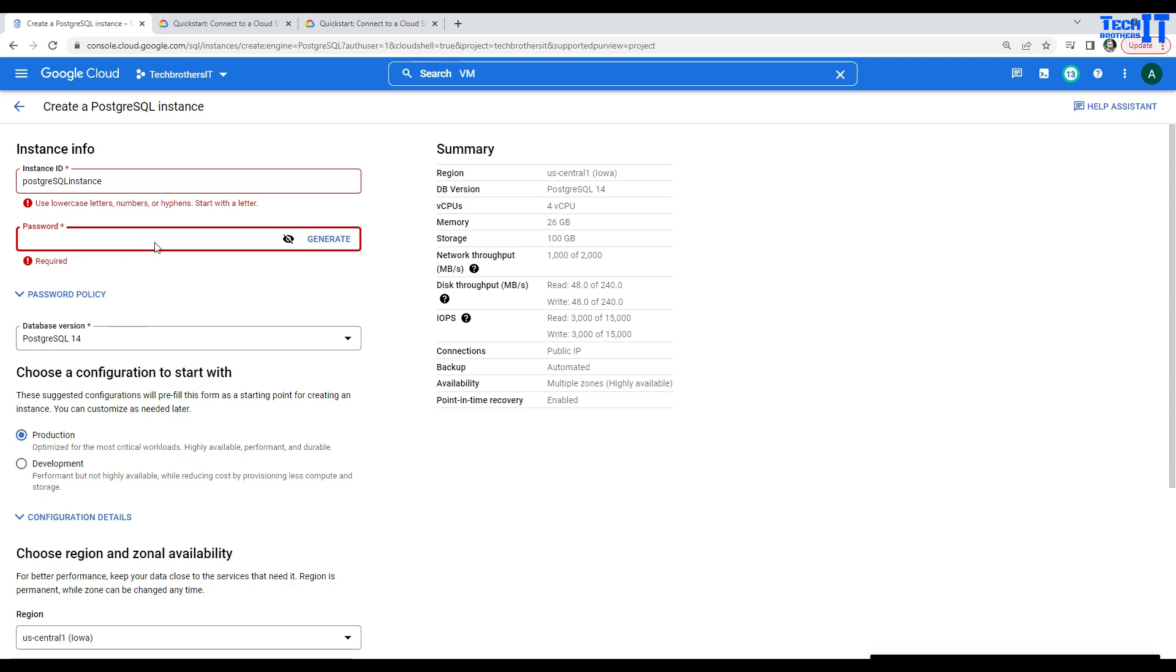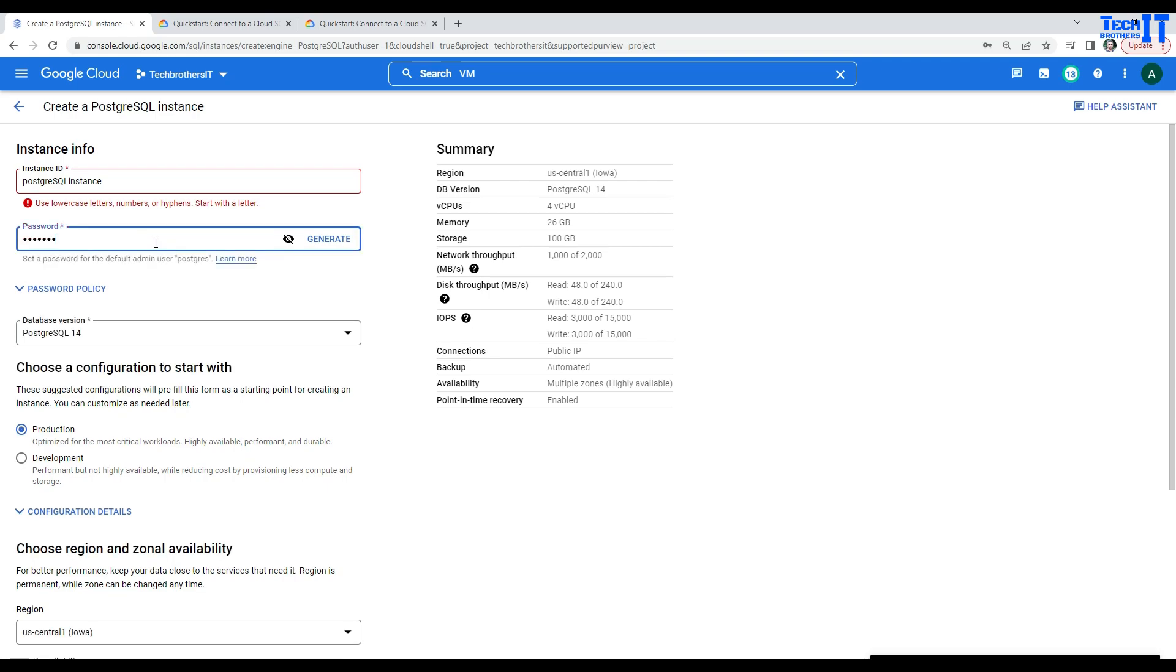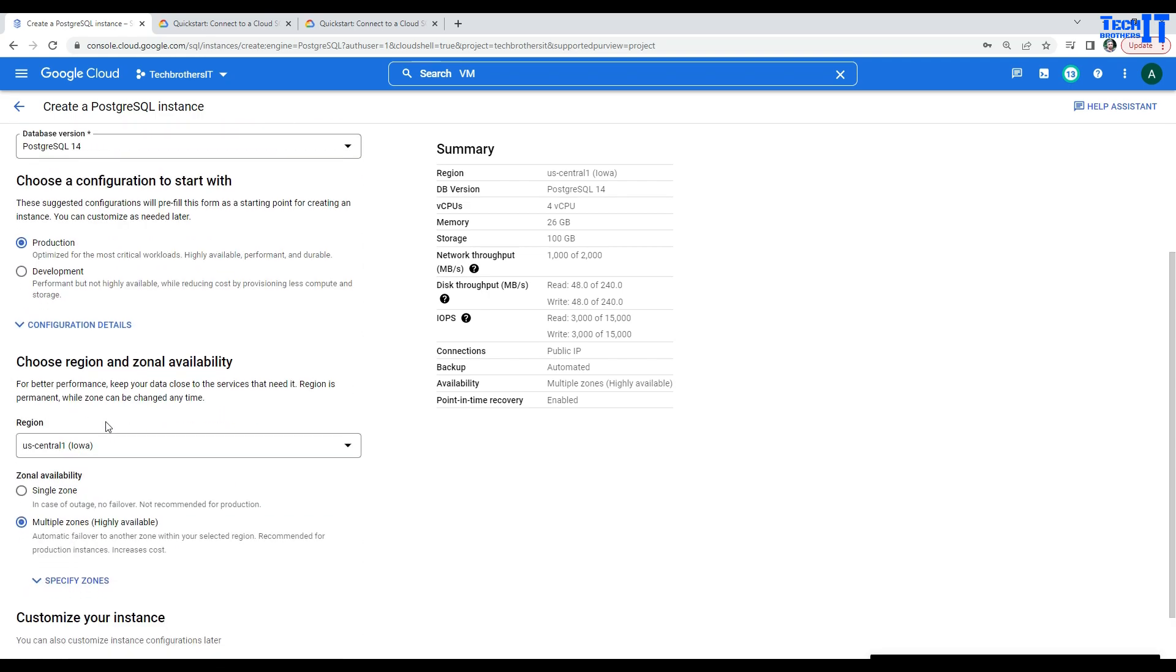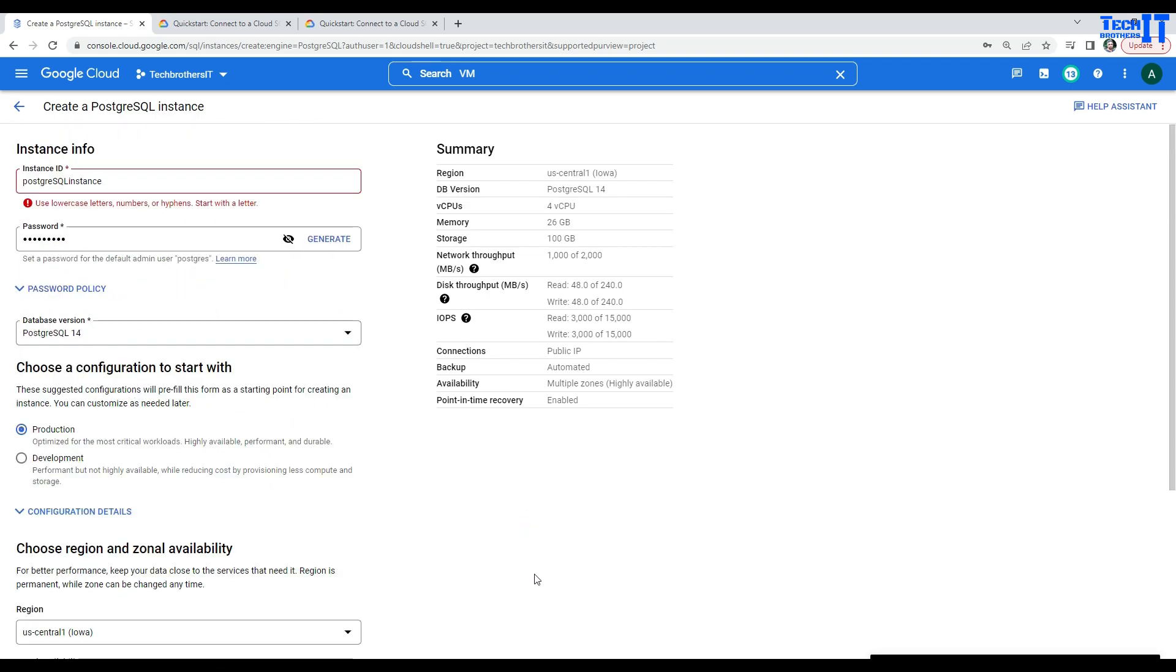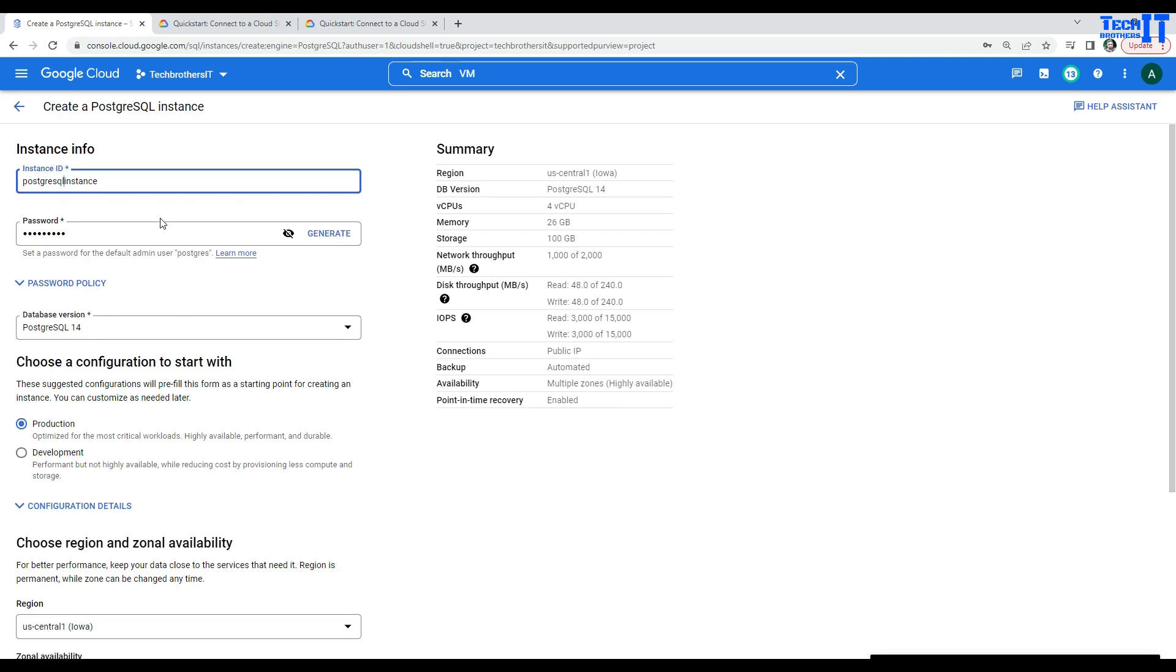And now, I'm going to go ahead and provide the password for our user called Postgres. Here, I will be providing the password. Use lower cases. So, SQL. That should do it.